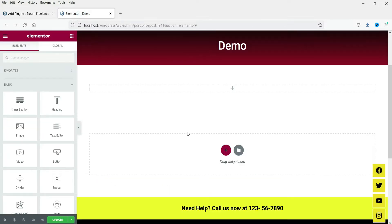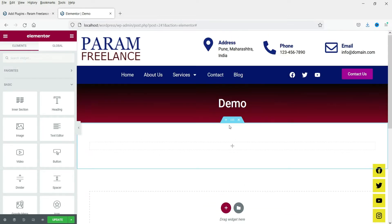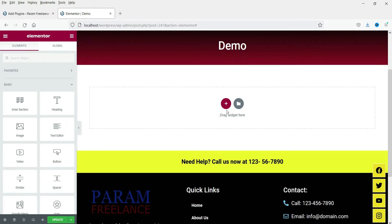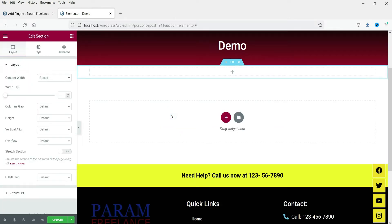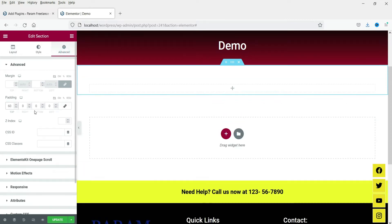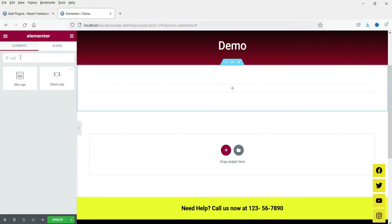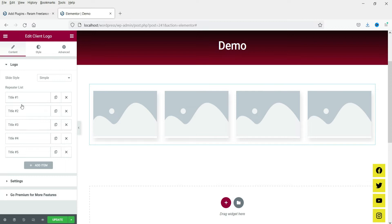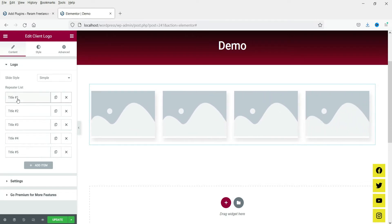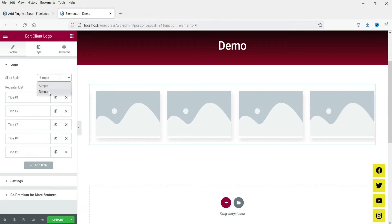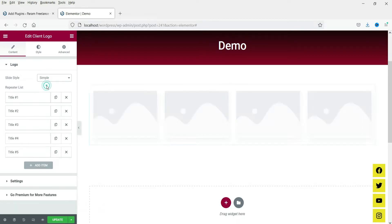Now let's go to the demo page and add the client logo. I have one section here — let me delete it. Create a new full-width section and add padding to the top and bottom. Click on the plus sign and search for 'logo'. We are going to create a client's logo slider, so select this option. You will see 'Client Logo' with the tag 'eKit' — that is Element Skit Lite. Drag and drop it. This is the basic layout — you will see five items where we can add logos, and the slider style can be simple or banner. Let's keep it on simple.